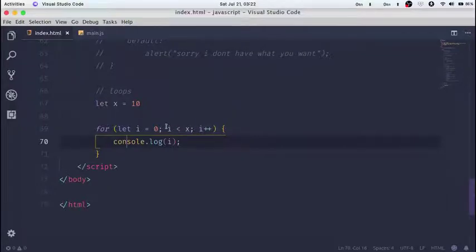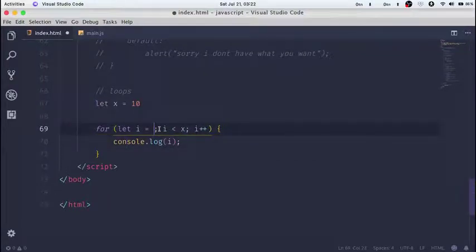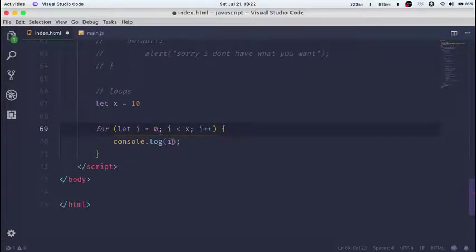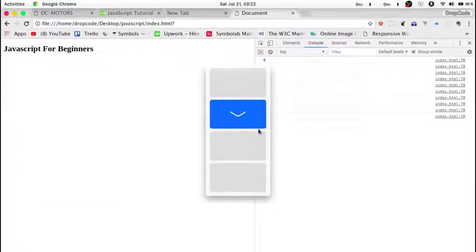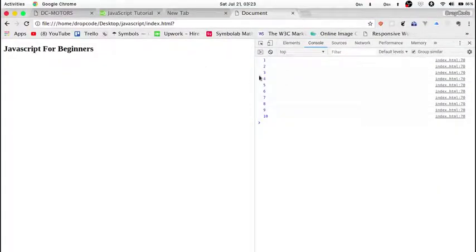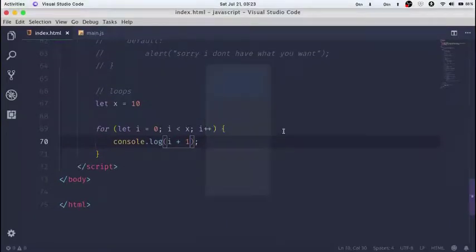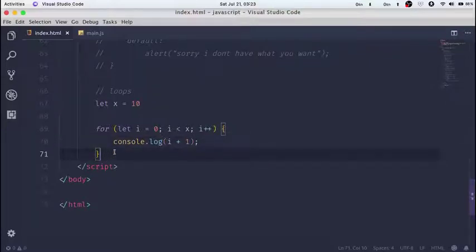Reload the browser and we get zero down to nine — that's actually 10 values, but remember programming starts counting from zero. If you want to start counting from one, you can add 1 to i in the console.log and reload — you get one to ten. So that's how a for loop works; it helps you count things and it's very important.